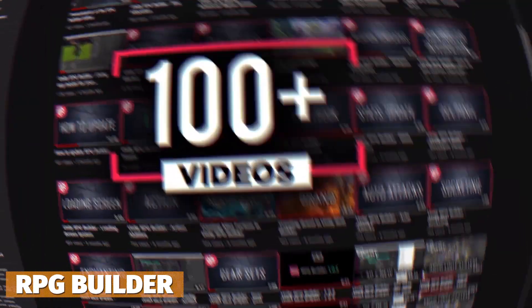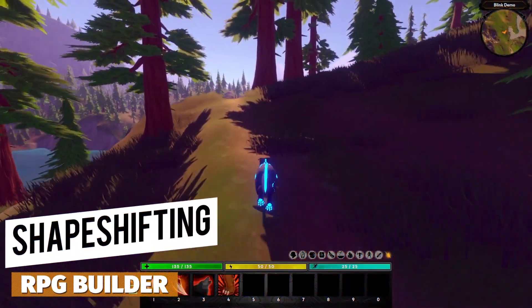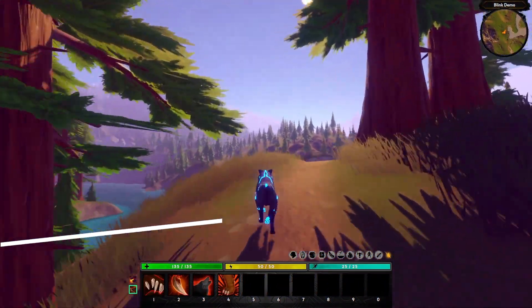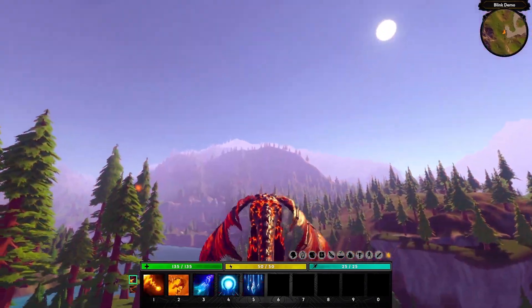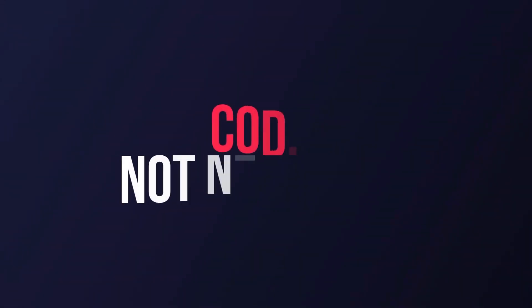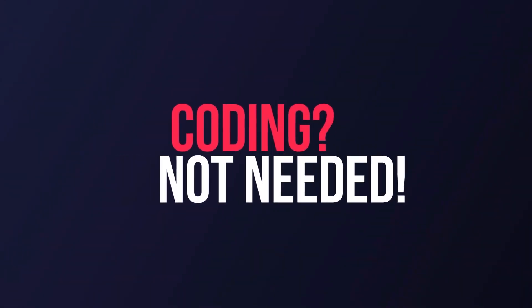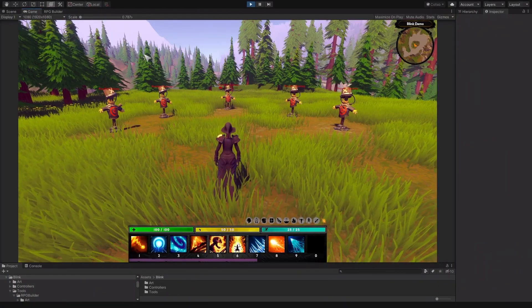If you're looking to make an RPG, RPG Builder is perfect — with every integrated system they've got, 31 different modules, full source code, 32 different AAA animations, 100 videos on YouTube, and every single aspect of creating an RPG in Unity covered.